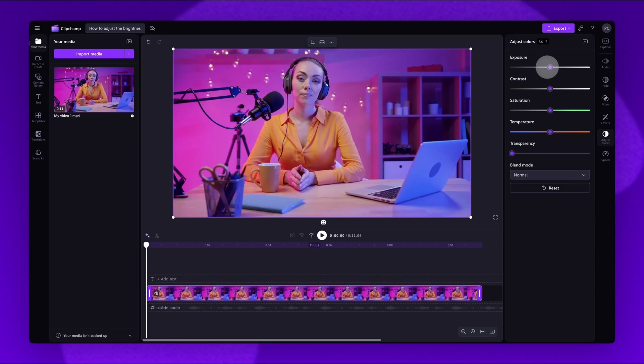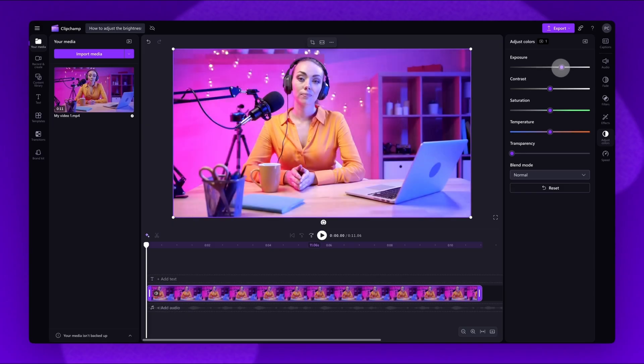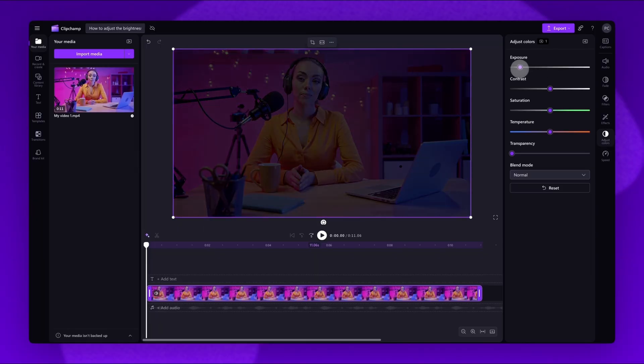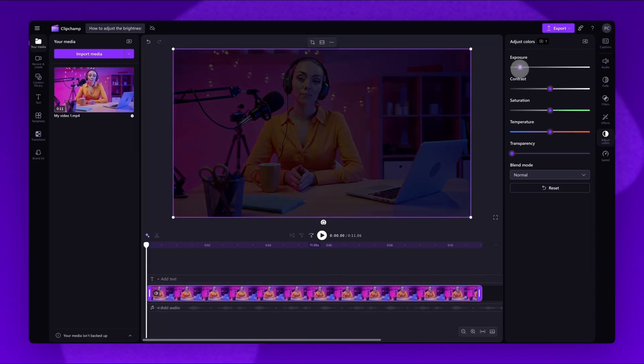Simply drag the exposure slider to the right to make the video brighter, or drag it to the left to make the video darker.